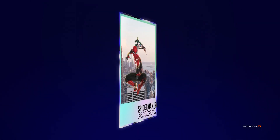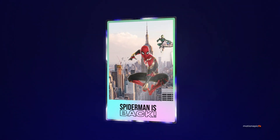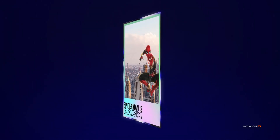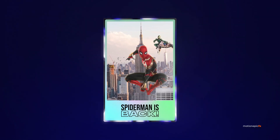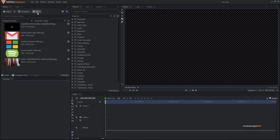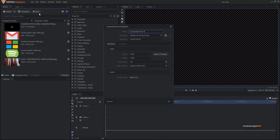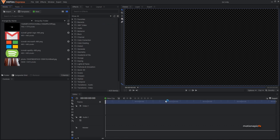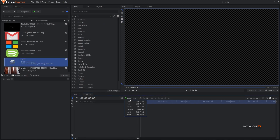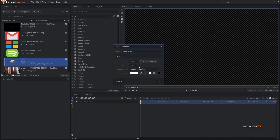Hey guys, welcome back to the channel. Today we are going to create a 3D card effect inside of HitFilm Express. To get started, we'll create a new composite shot and let's call this 'main'. For the duration, we'll go with six seconds long and click OK.